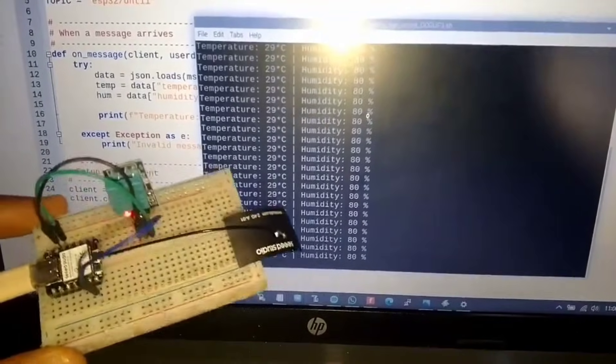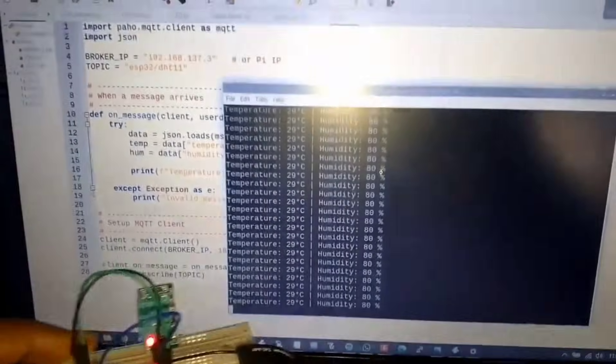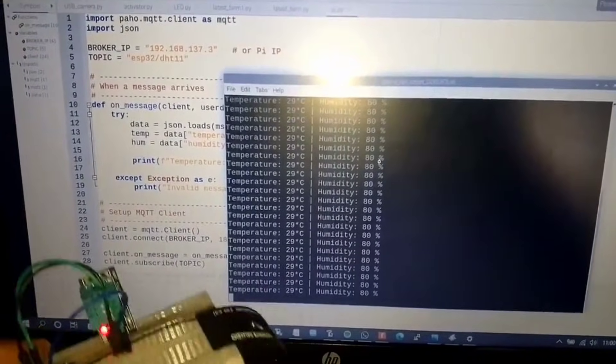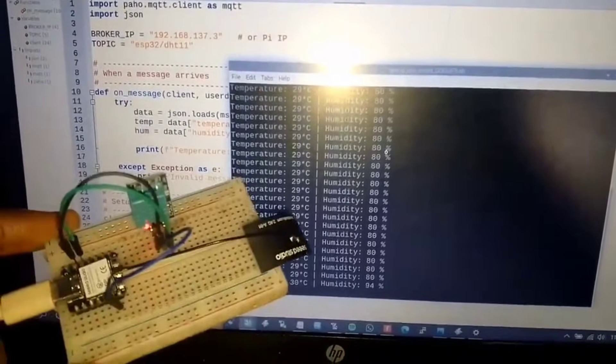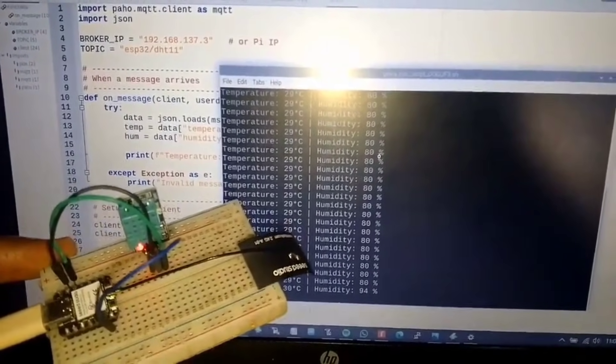If you want full computing power, advanced AI connectivity, and a Linux PC experience, choose the Raspberry Pi 5.